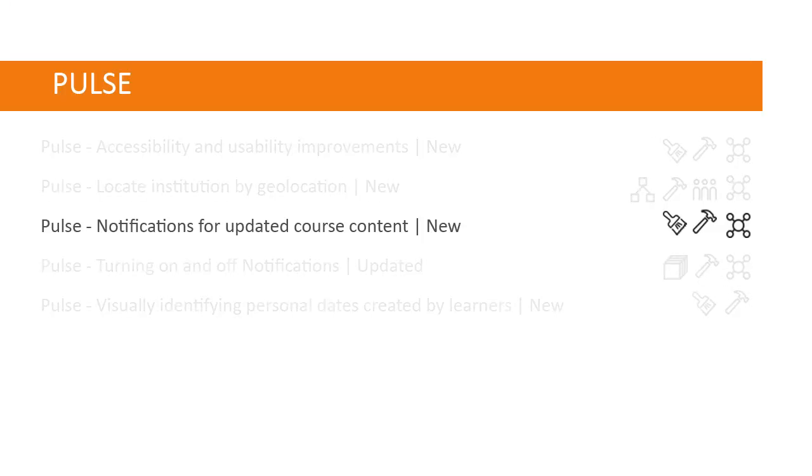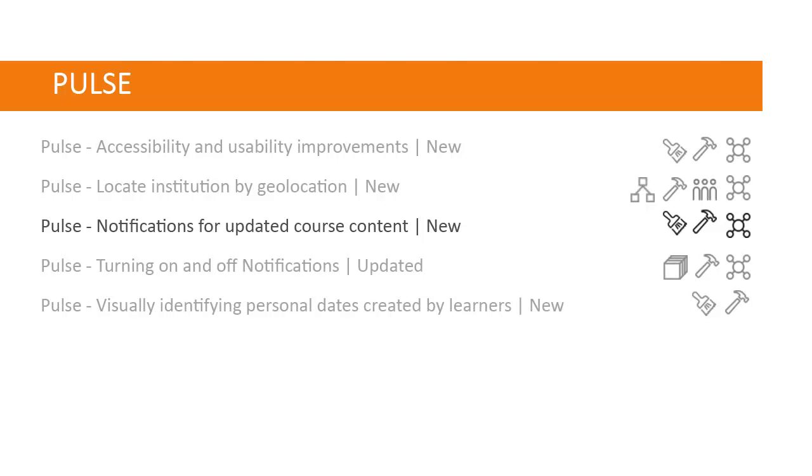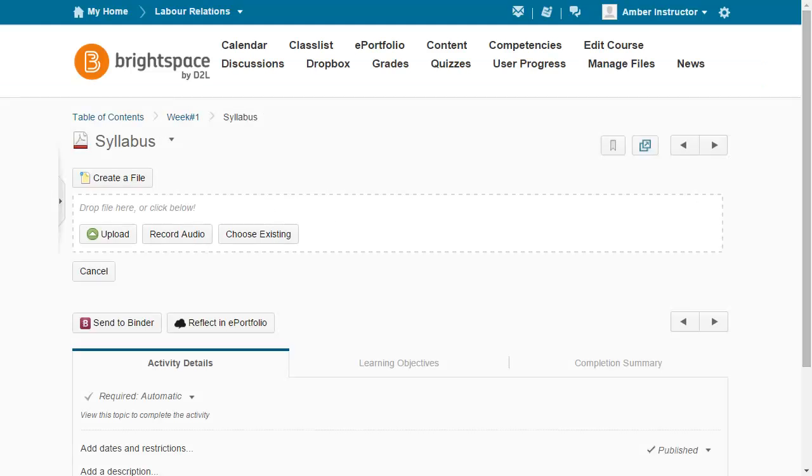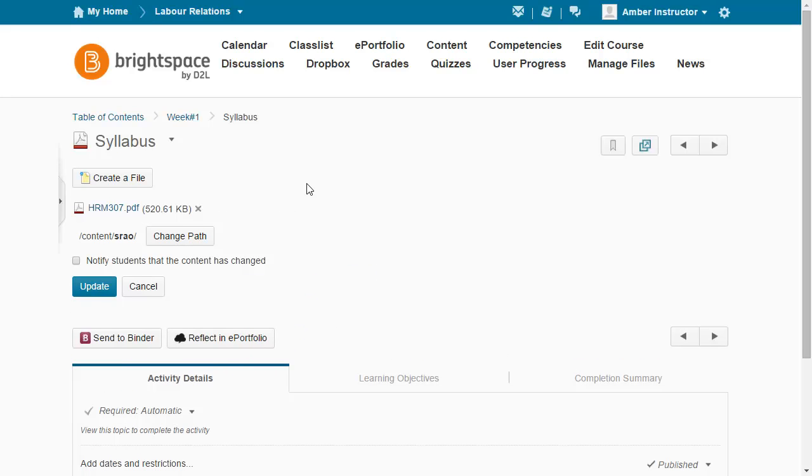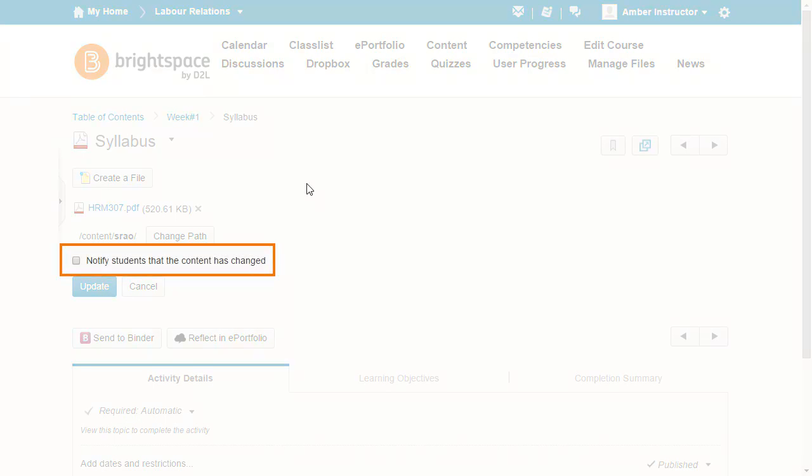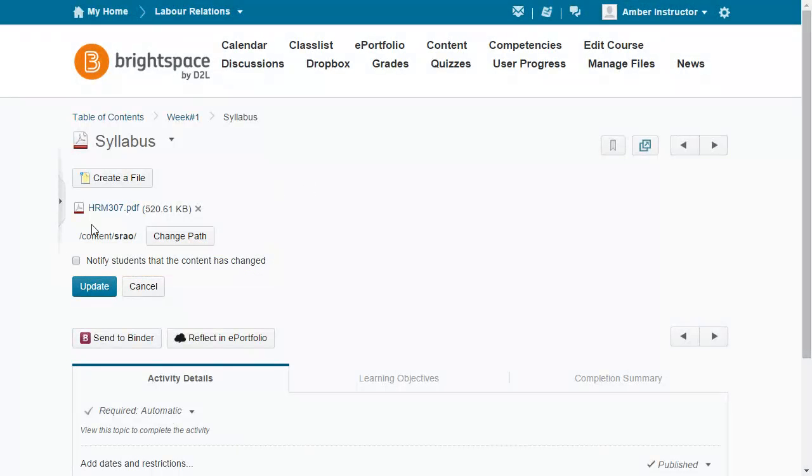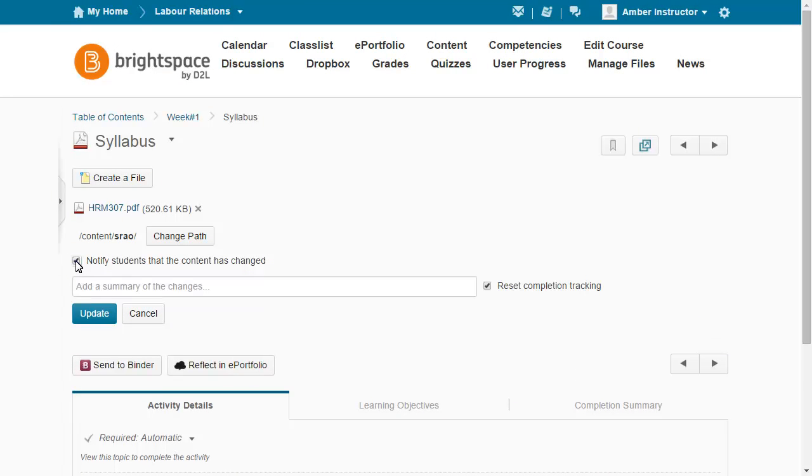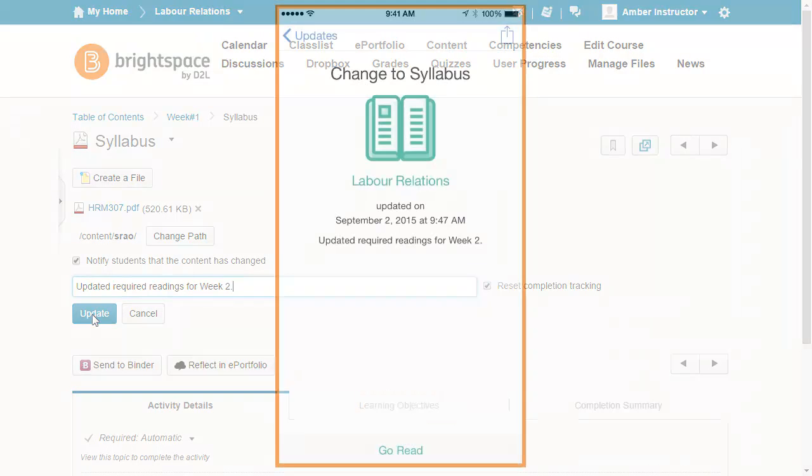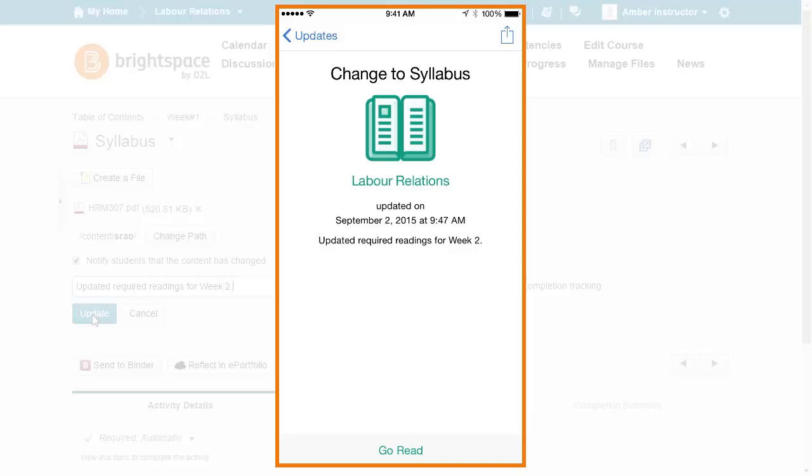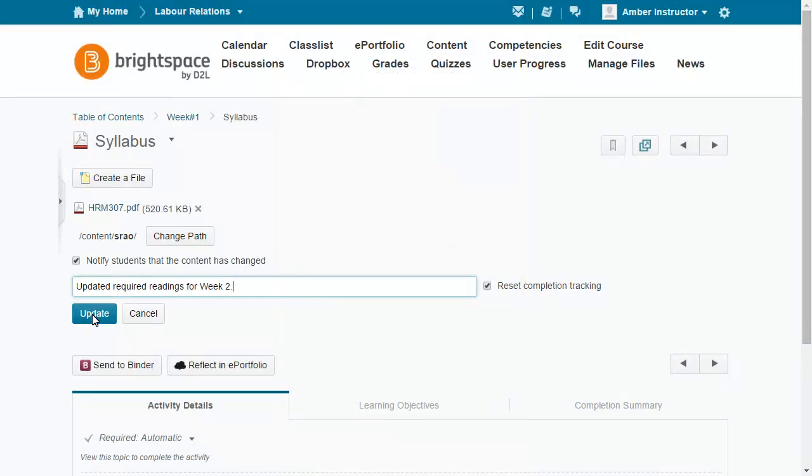Notifications for updated course content have been added to Brightspace Pulse. When course content is updated and the instructor checks the Notify students that the content has changed option, learners are notified of the change in Brightspace Pulse. Once notified, learners can easily view details and navigate to the content.